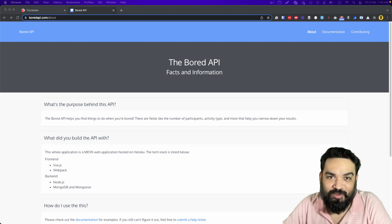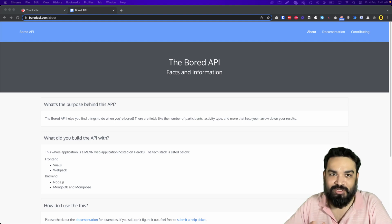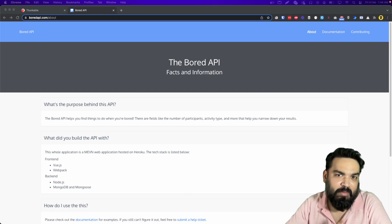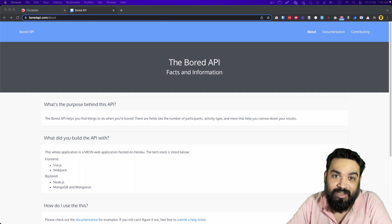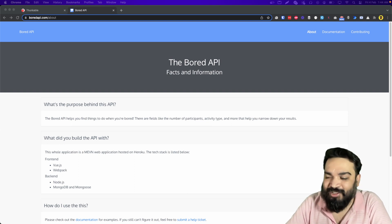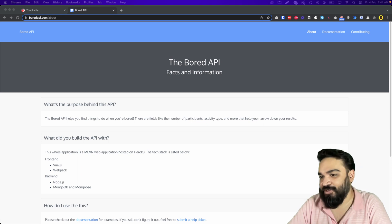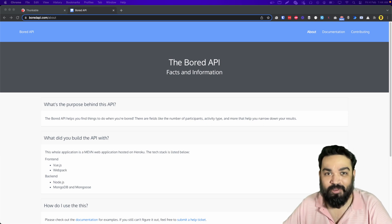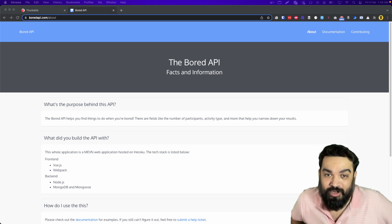Hello and welcome back, I am Harish and in this channel I talk about various ways in which you can build pretty much anything from a web app to a mobile app without writing a single line of code. This video is a quick example of using an API called Bored API and building a Thunkable app for it.